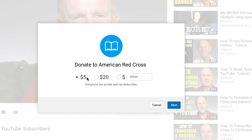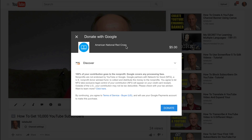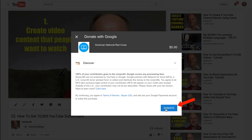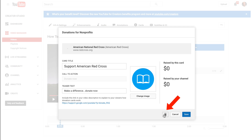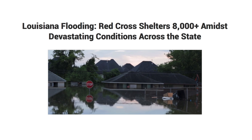So I click on that and it says 'Donate to American Red Cross' — $5, $20, or other. If I click Next it says 'Donate with Google — American Red Cross $5 — 100% of your contribution goes to the non-profit, Google covers any processing fees.' Click Donate and you've made your donation. You can also edit your card anytime by clicking the Edit Card button, or trash your card by clicking the trash icon. You'll also be able to see how much was raised by this card or by your channel.